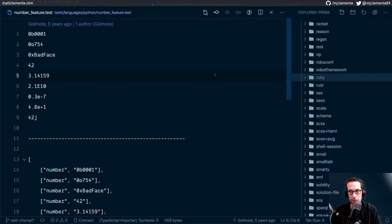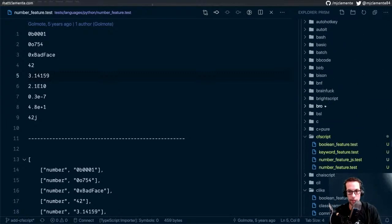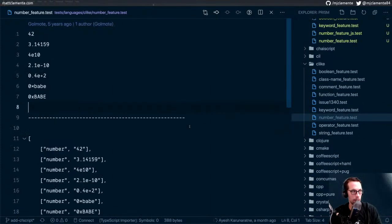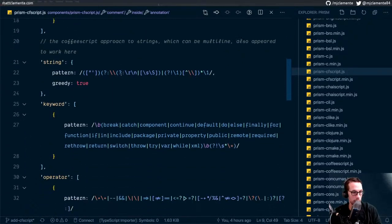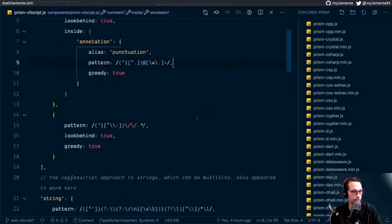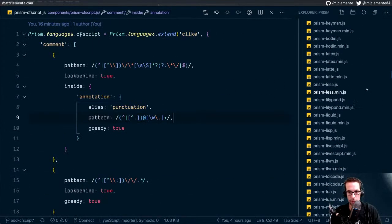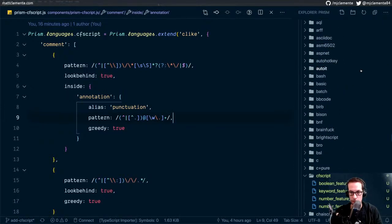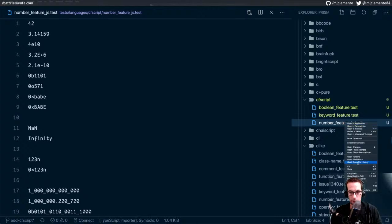It probably only makes sense to write tests for the stuff that we're doing differently than the language that we're extending. Which kind of means that the tests I've written there aren't necessarily worth keeping. Let's jump back to our actual parser. Comment is one that we're not doing the same thing as C-like. Keyword obviously — so the keyword one is worth having. I'm gonna keep the Boolean one. But I don't think we need to do number, because number we're just inheriting from C-like.